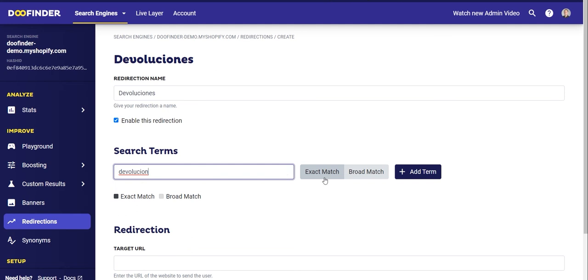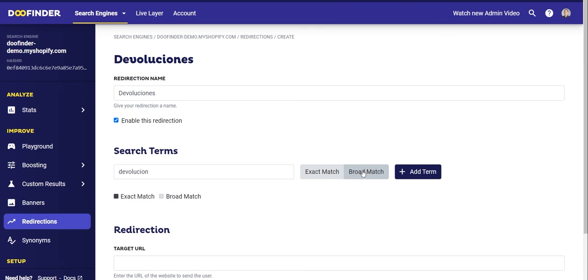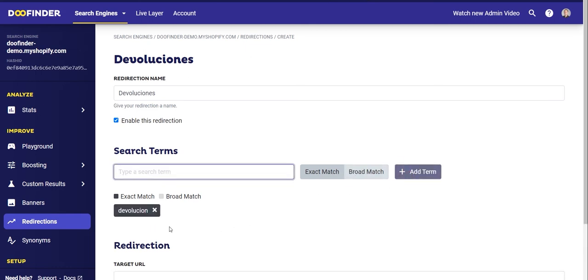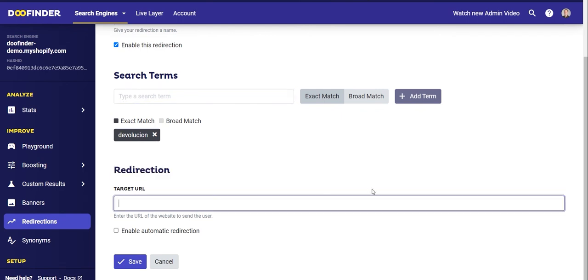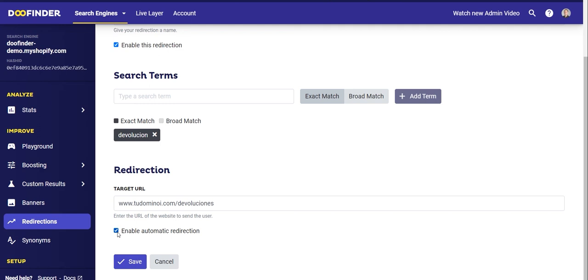You can add as many terms as you want. You have the option to select if you want the redirection activated when someone writes exactly 'returns' — in that case click Exact Match — or if you want it to appear every time someone writes a search containing the term 'returns'. In this case we are going to select Exact Match, then click Add Term. Next, select the URL where you want to send your users — for example, yourdomain.com/returns. Finally, choose if the redirection will happen automatically when someone writes 'returns' by selecting Enable Automatic Redirections, or if they also have to push Enter after the search to be redirected. If that's the case, simply leave the option unchecked. Then click Save and the redirection will be working.